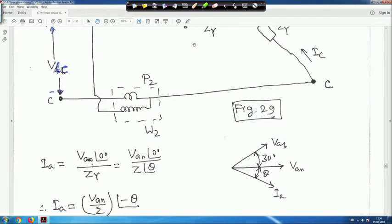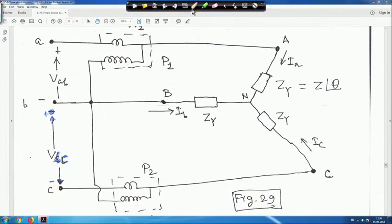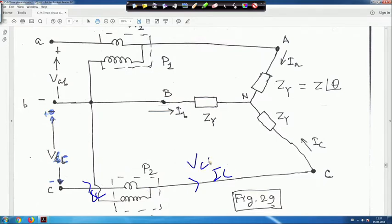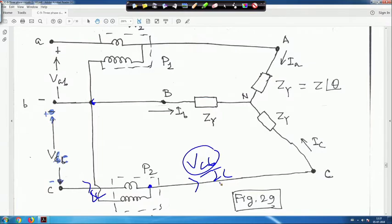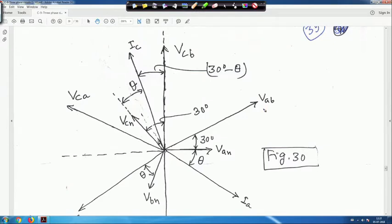For wattmeter 2, looking at the diagram: the current here is I_C, and the wattmeter is placed in this line. The line current is I_C. The voltage it sees is V_CB — not V_BC — because this is phase C connected to B. So it sees voltage V_CB and the current is I_C.